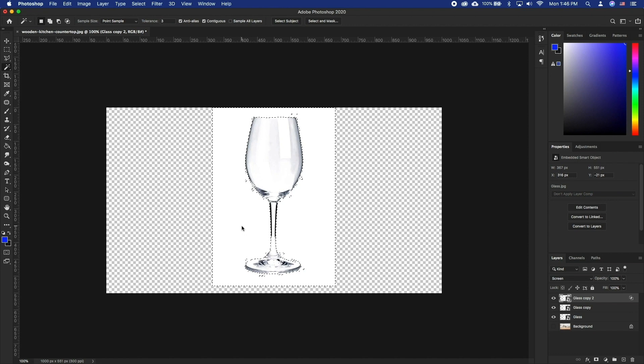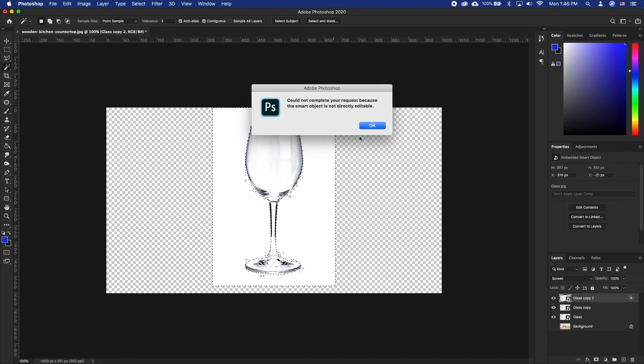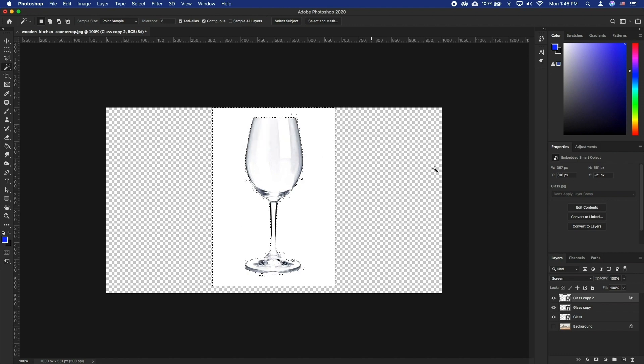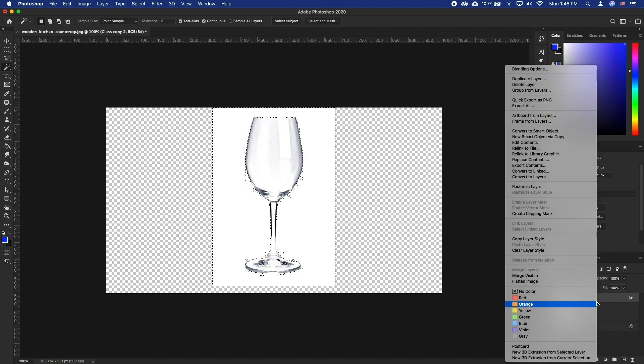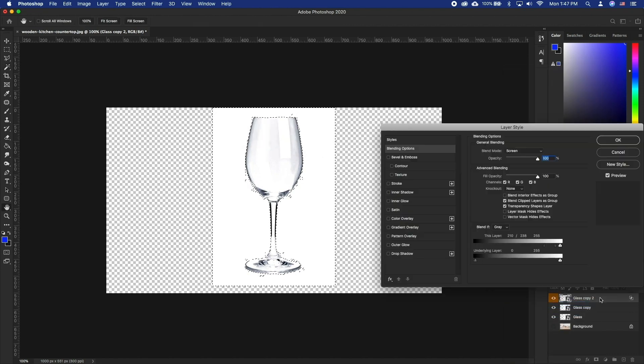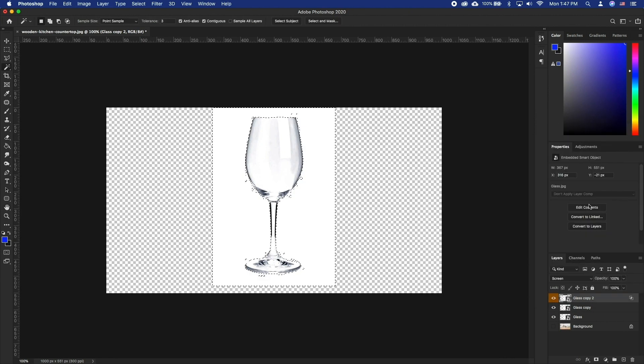Set tolerance to somewhere around 3. Using the Shift key, also select the rest of the image. Press Command Shift I, and this will invert the selection.